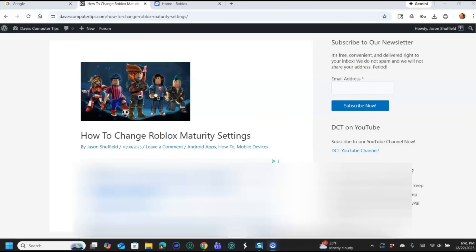Hi, this is Jason with Dave's Computer Tips with another how-to video for you. This week we're going to stick with the Roblox subject matter. Last week we went over how to change your display name in your Roblox account, and that's the name that appears above you in your games so people can identify you.